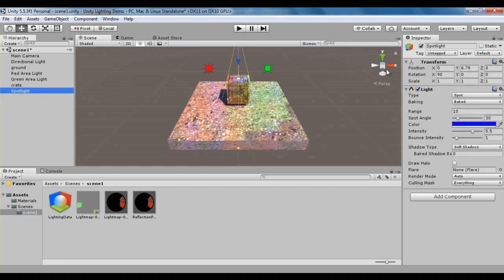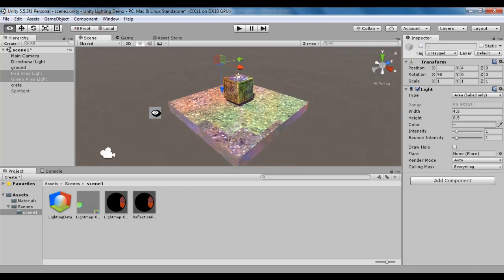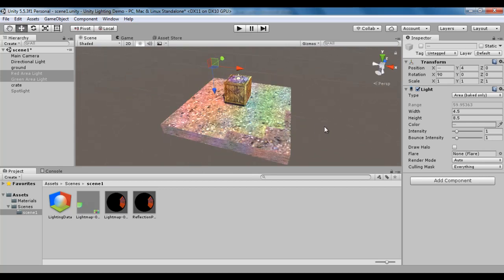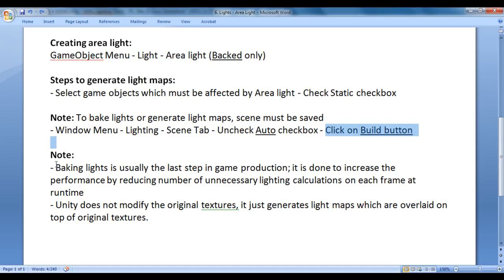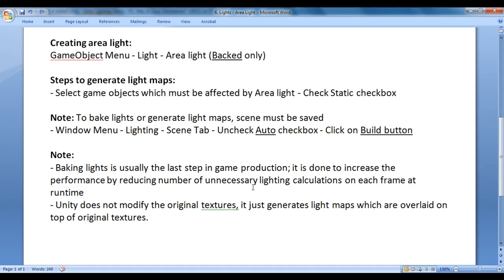Now if you go to the spotlight and disable it, you still feel that there is a spotlight. If you select the area lights and disable both, you still feel that the game objects are getting lit by the area lights. That is called baking. Note: baking lights is usually the last step in game production. It is done to increase performance by reducing the number of unnecessary lighting calculations on each frame at runtime. That is the use of baking lights.